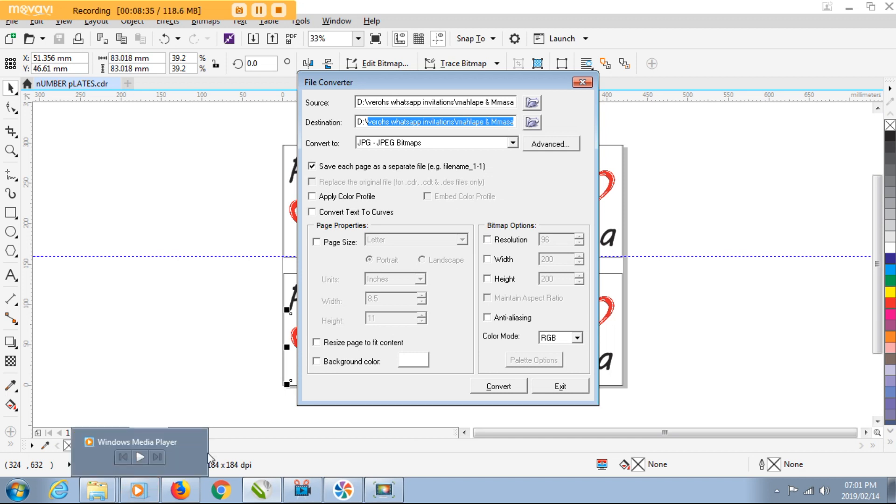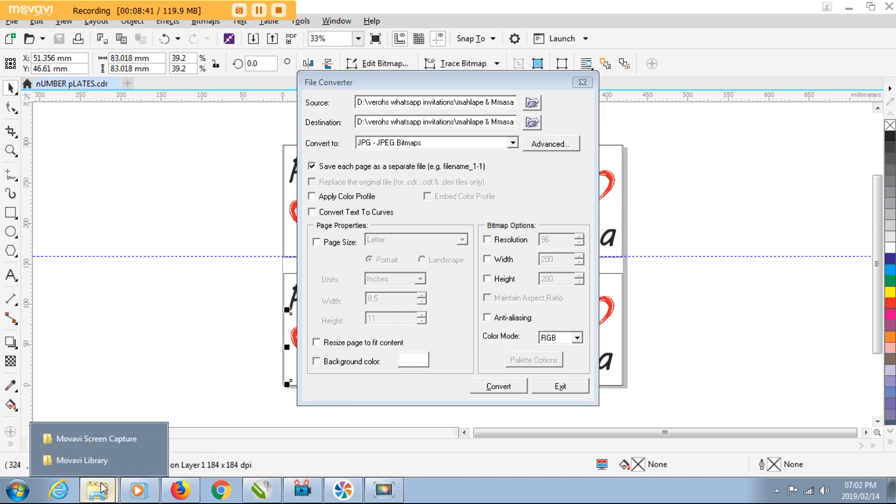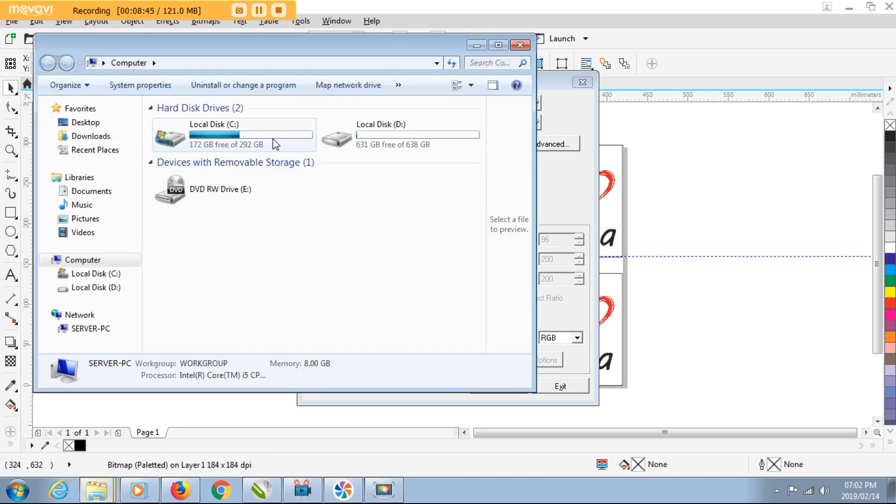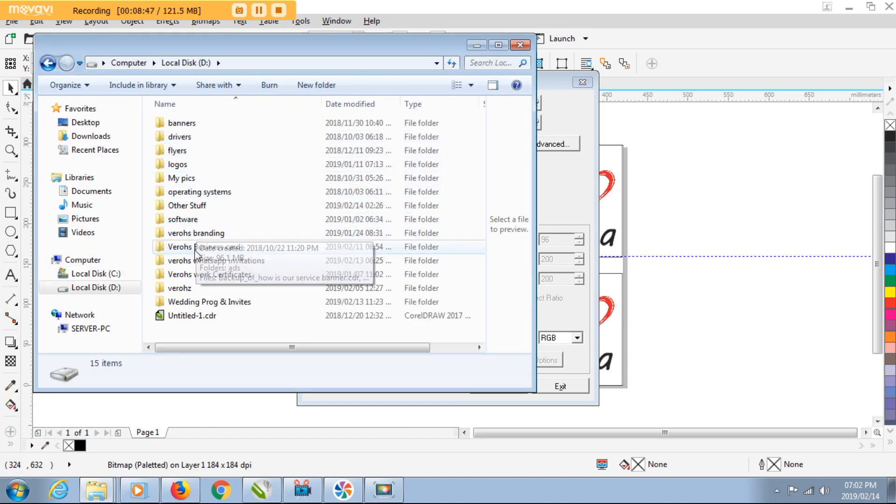Let's just confirm. I'll go to where it is - it's on D, and it's Anna Veros WhatsApp Invitation, it's this folder.